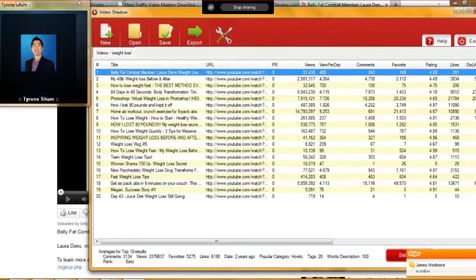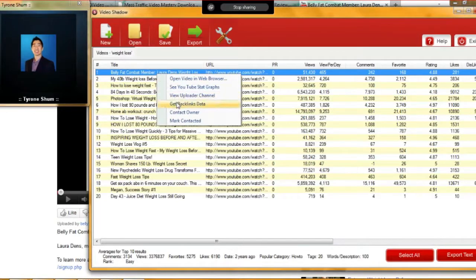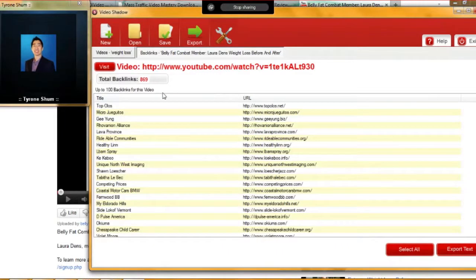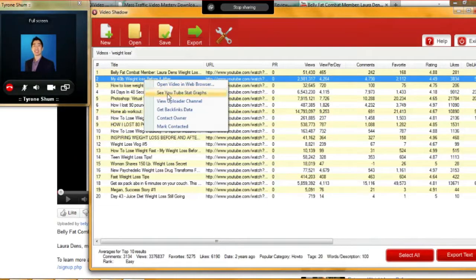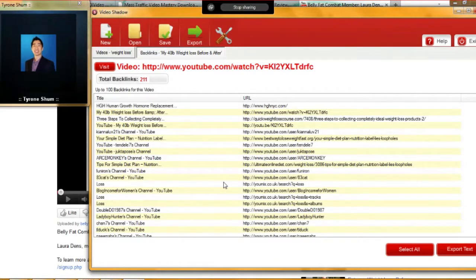Looking at the top result, there are 869 backlinks to that particular video. The second video only has 211 — so we've already beaten that with a few hundred more backlinks. That said, backlinks are just one thing to look at. There are so many different factors that go into video SEO, even more than regular SEO. Video Shadow has a Video SEO Blueprint that lists 17 different video SEO factors and tells you what you need to do to optimize each area.